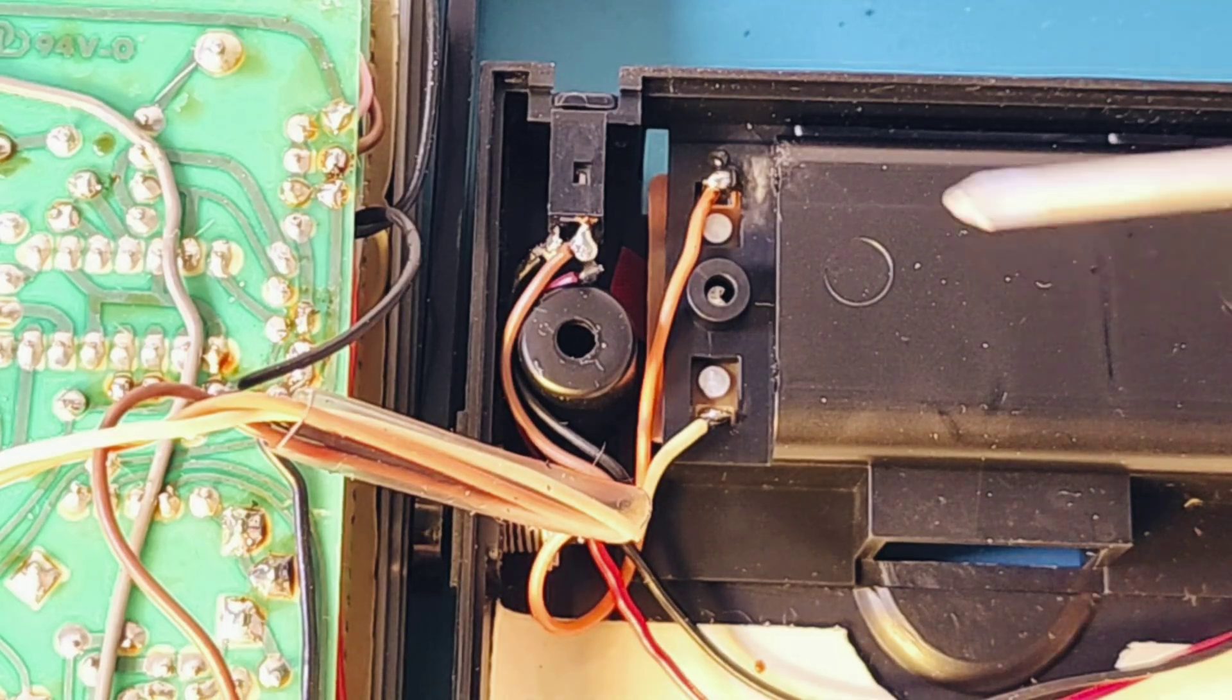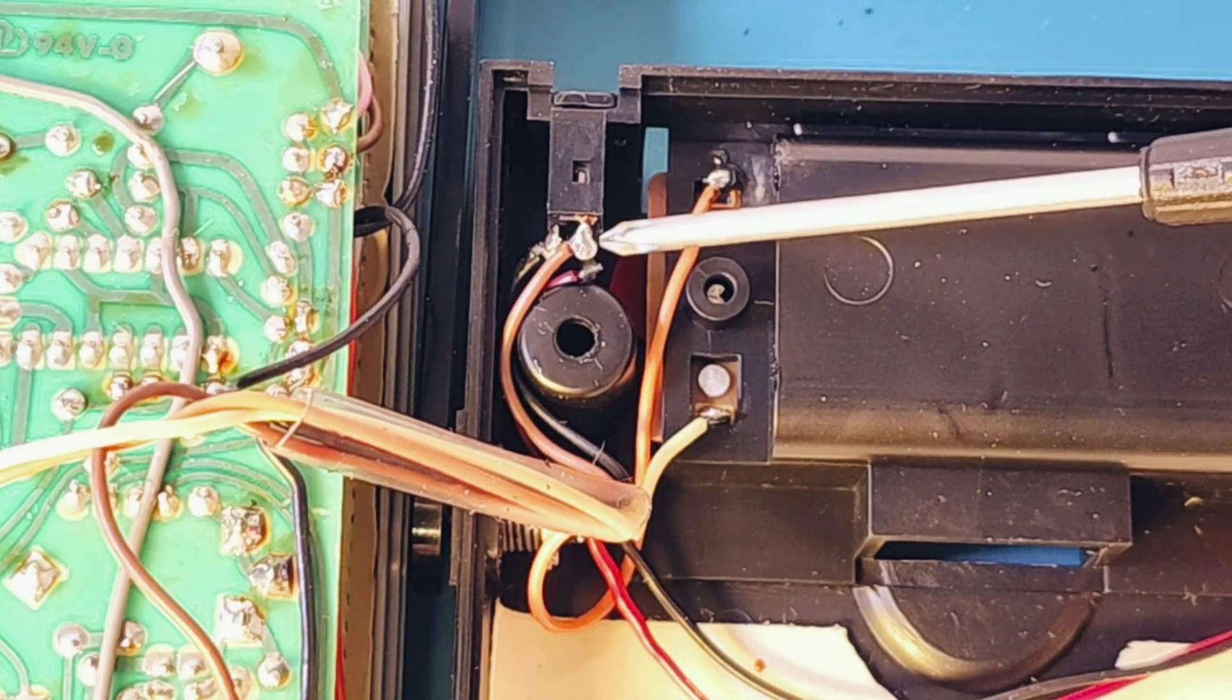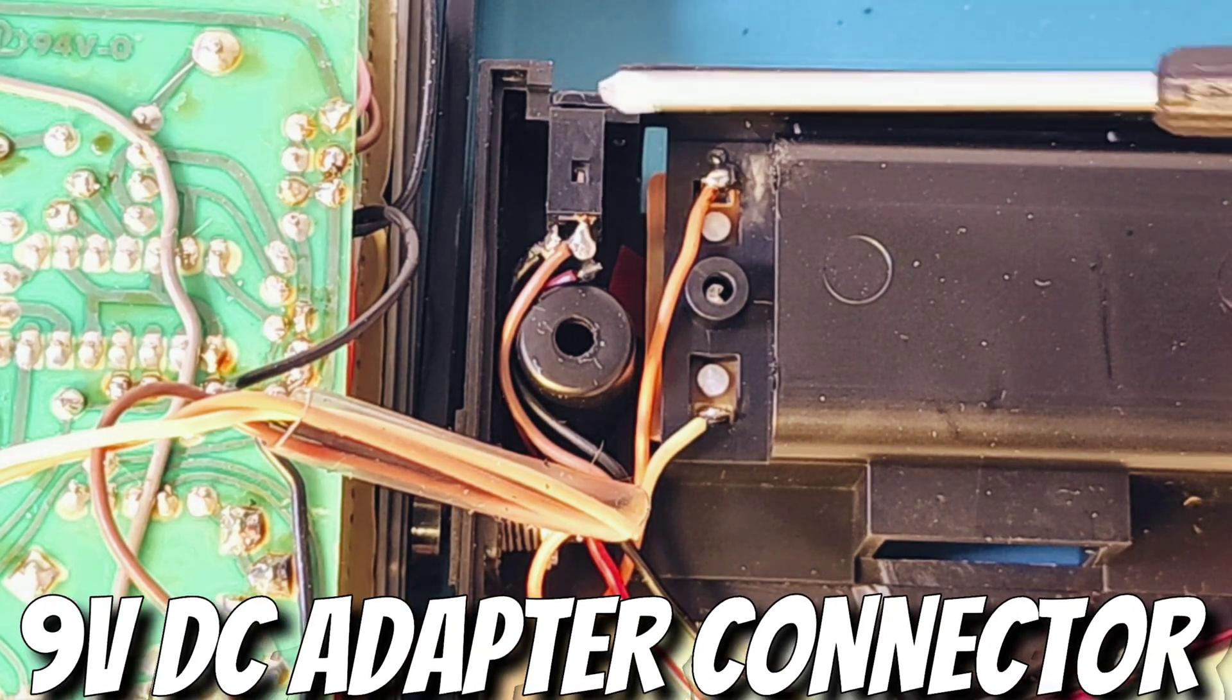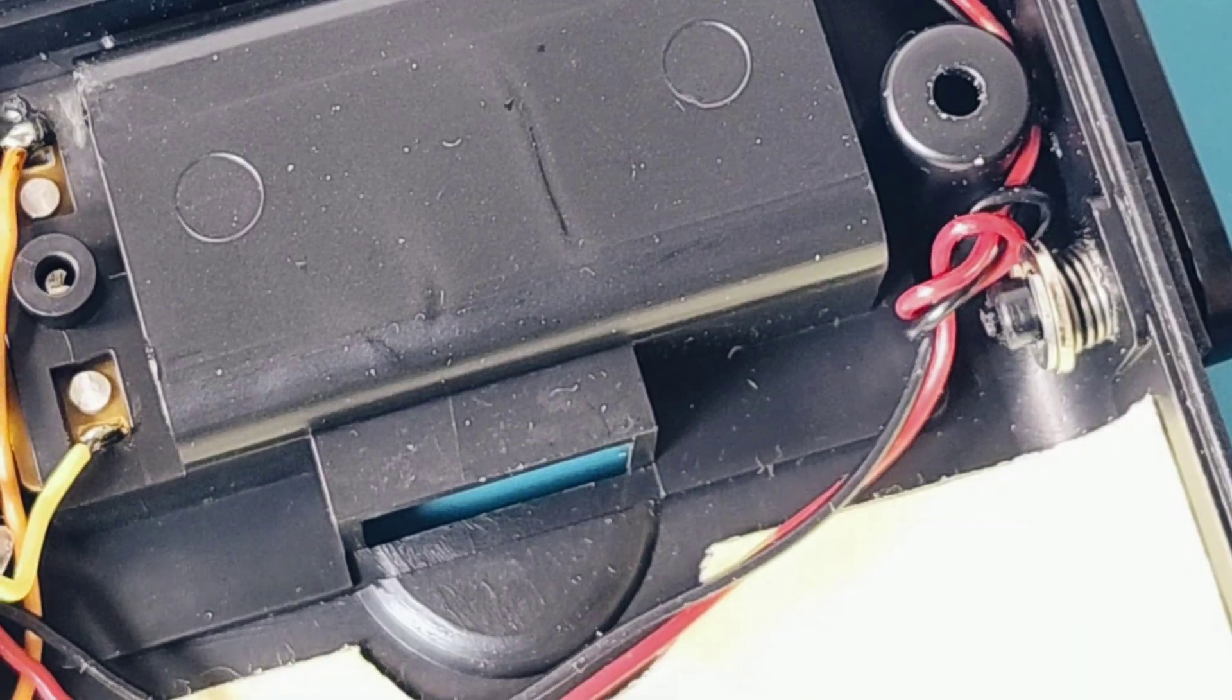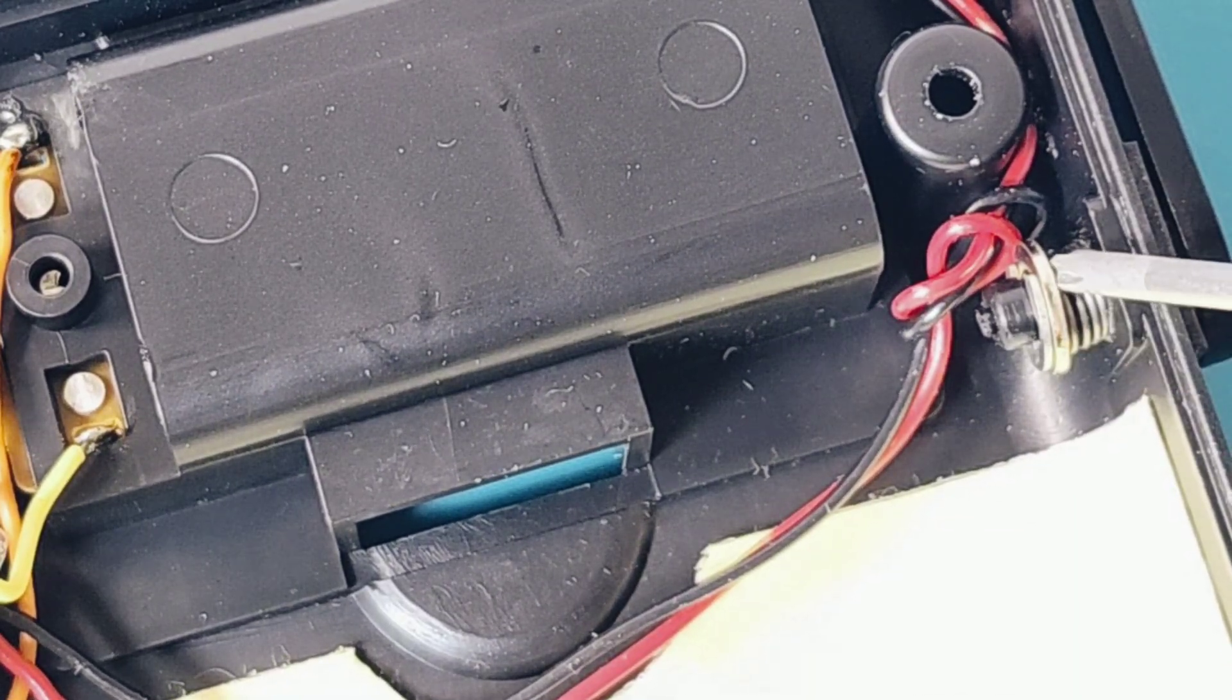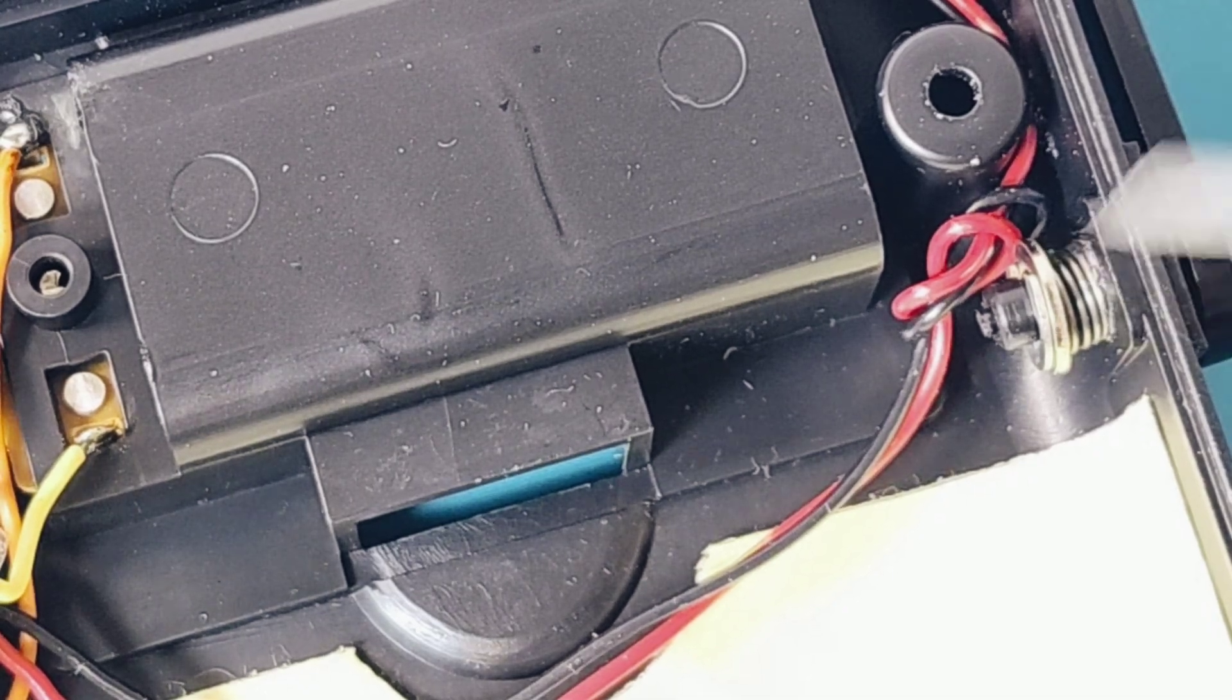This even had an optional 9-volt adapter as you can see here. So if you wanted to plug it in instead of using up 9-volt batteries, you could. And I'm telling you, it's those little touches. Look at the springs. The metal springs they've used for that handle.